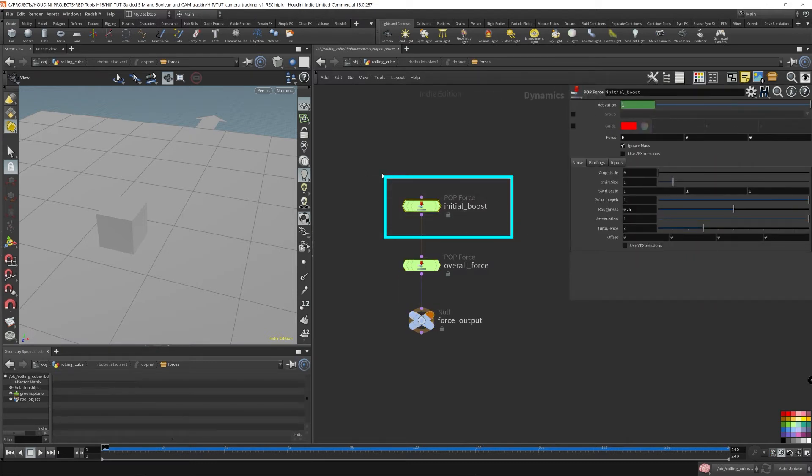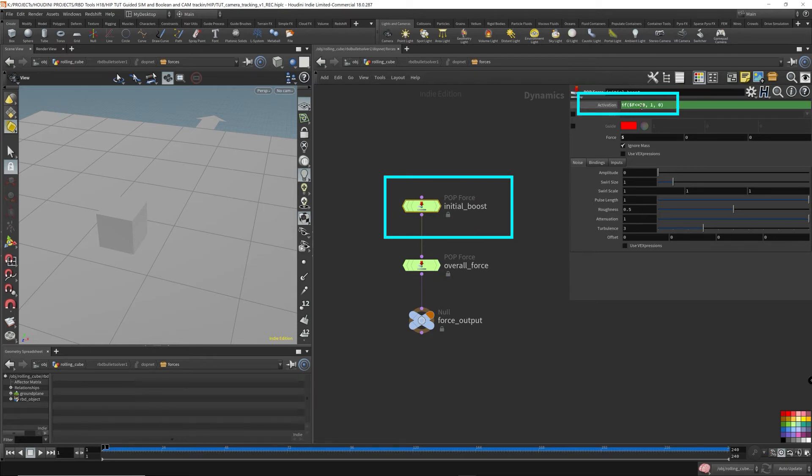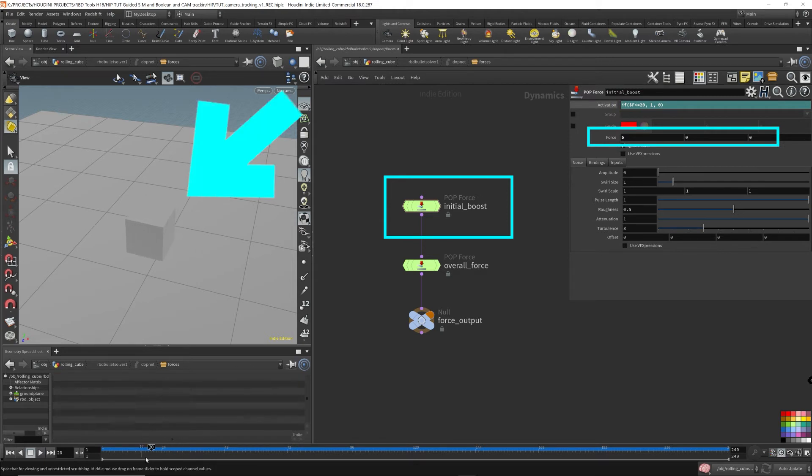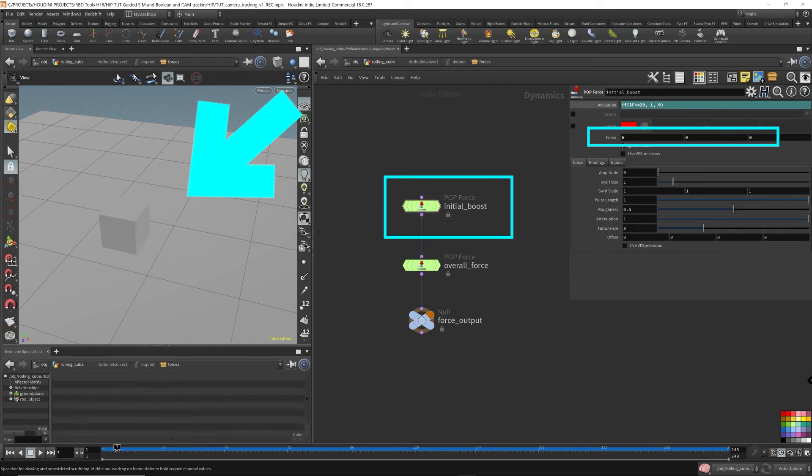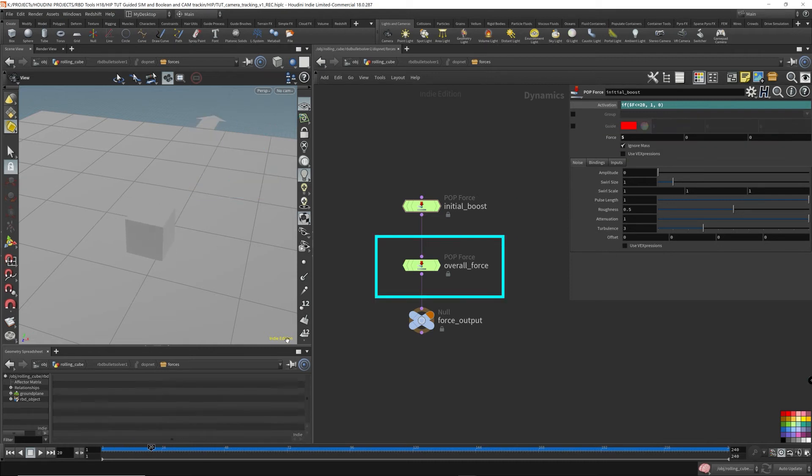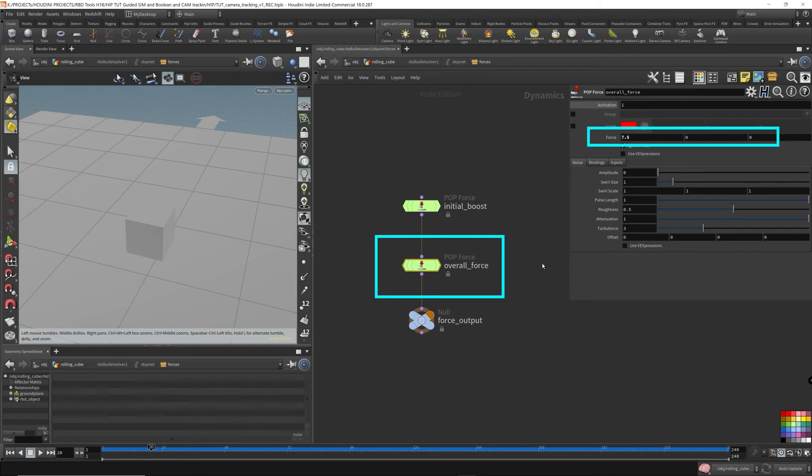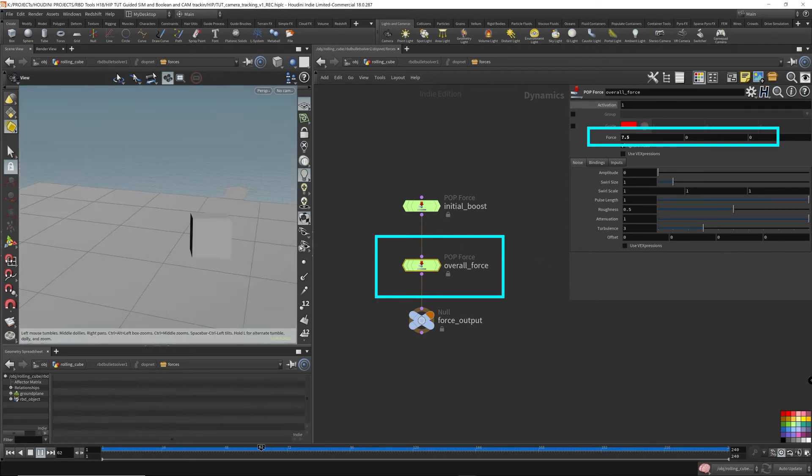This is the boost that pushes it forward for the first 20 frames. That's probably why it's sliding as well. Then I have another force here that continuously drives the cube forward throughout the entire simulation. And that's how I get this cube rolling.